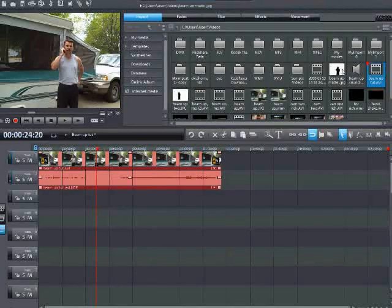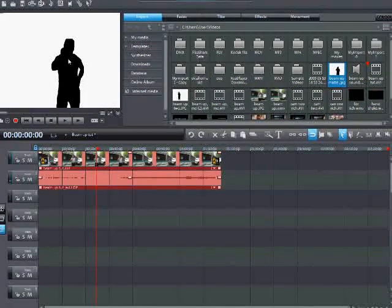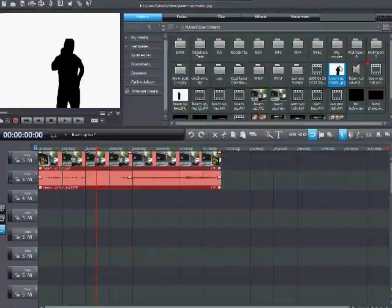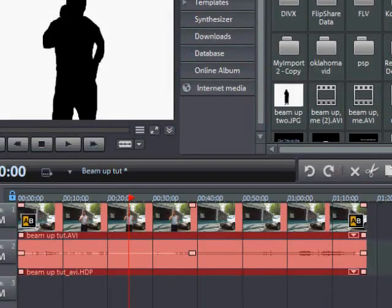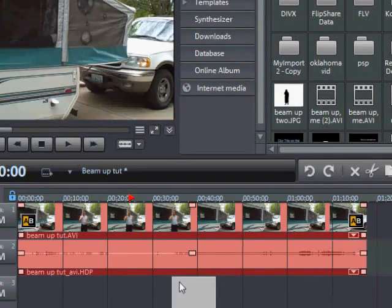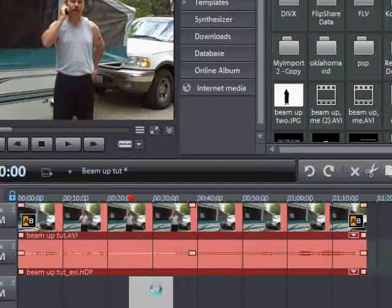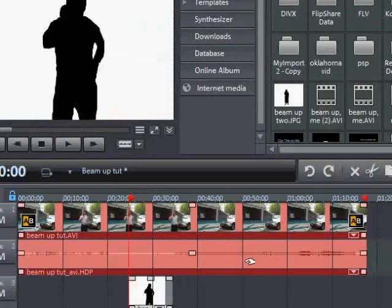And go ahead and save it. And this is what it should look like, the finished product. Now, go ahead and take that picture right down to where you started the beam up effect, where you're holding yourself still for 8 to 10 seconds. And place it right there.